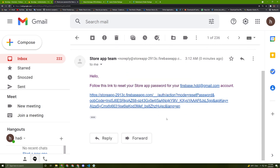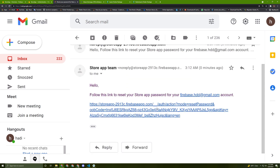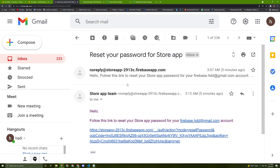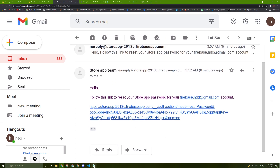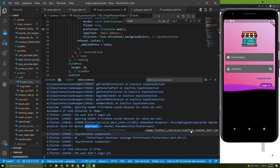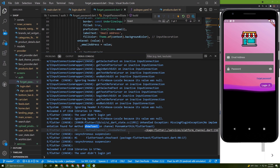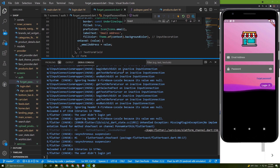Everything looks good in the email template and you can customize it as you like. That's it for this tutorial — but first let's check that error.